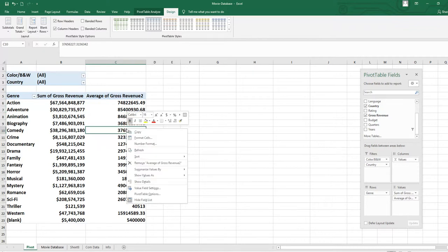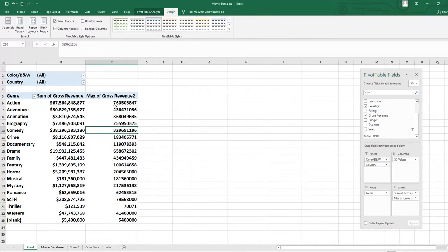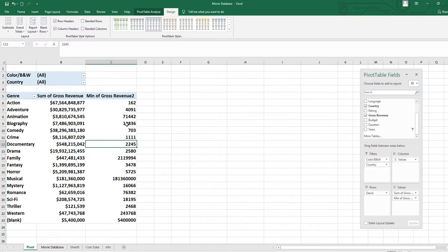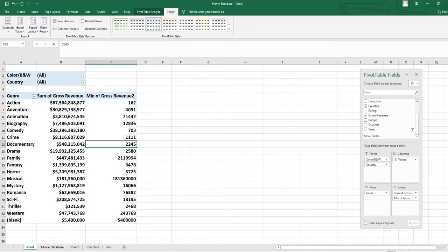Right-click again, go to Summarize Values By, and select Max. Max shows the maximum revenue — this is the maximum revenue of one action movie, and this is the maximum revenue of one adventure movie, and so on. Similarly, to see the minimum revenue, go to Summarize Values By and select Min. For example, $162 is the minimum gross revenue of one of the action movies.